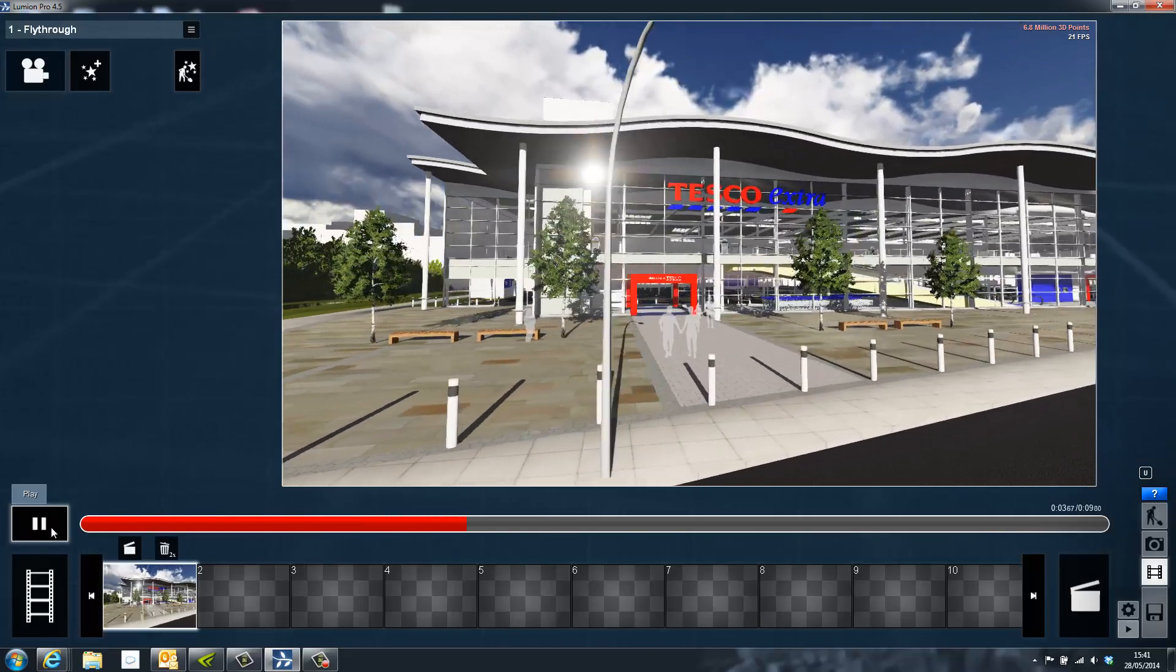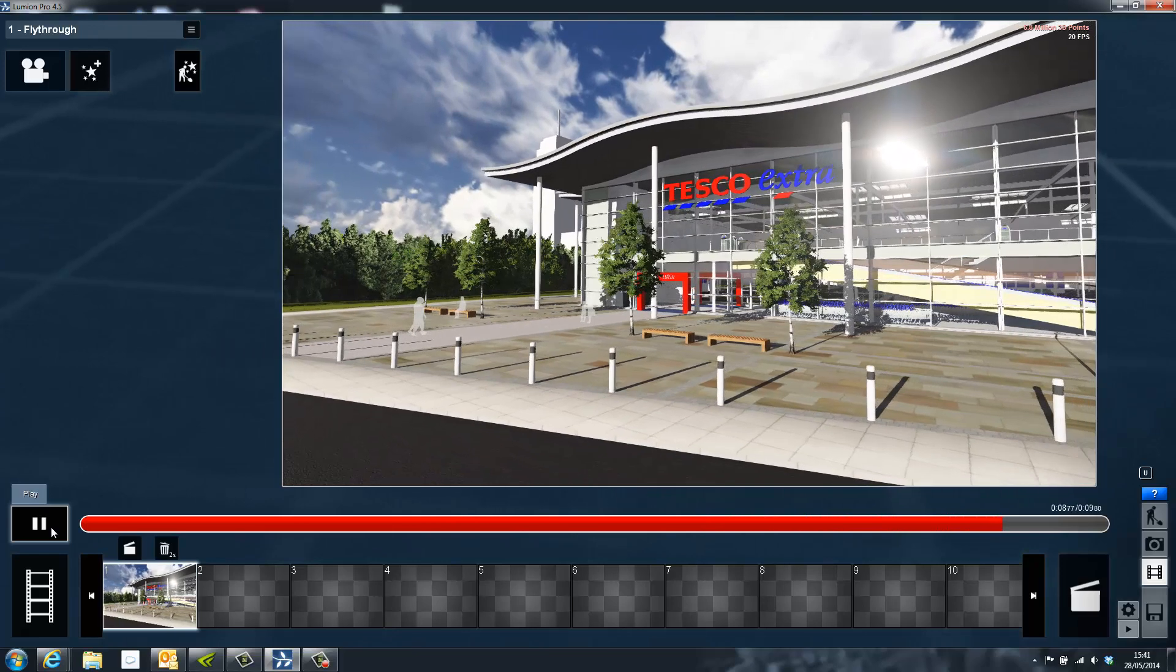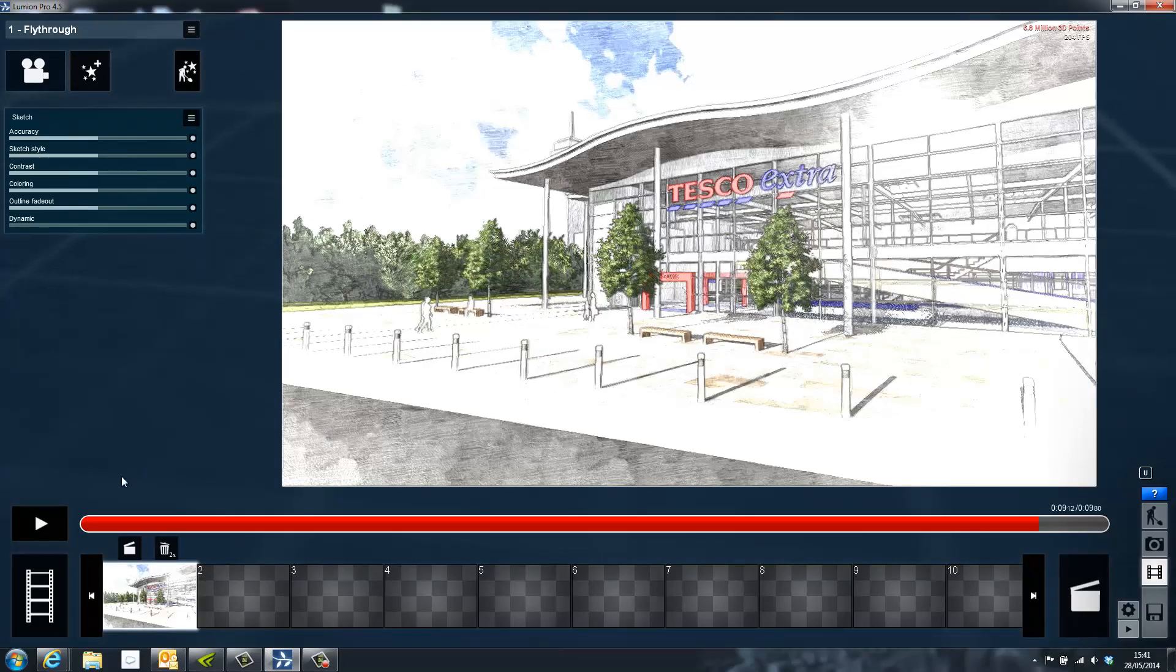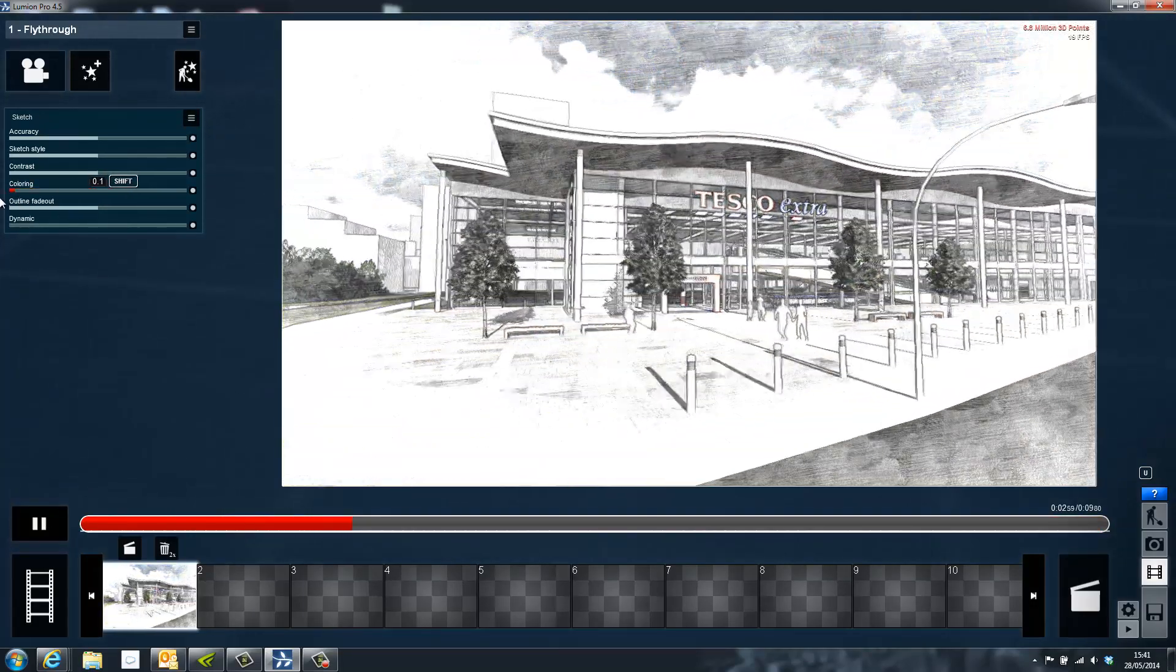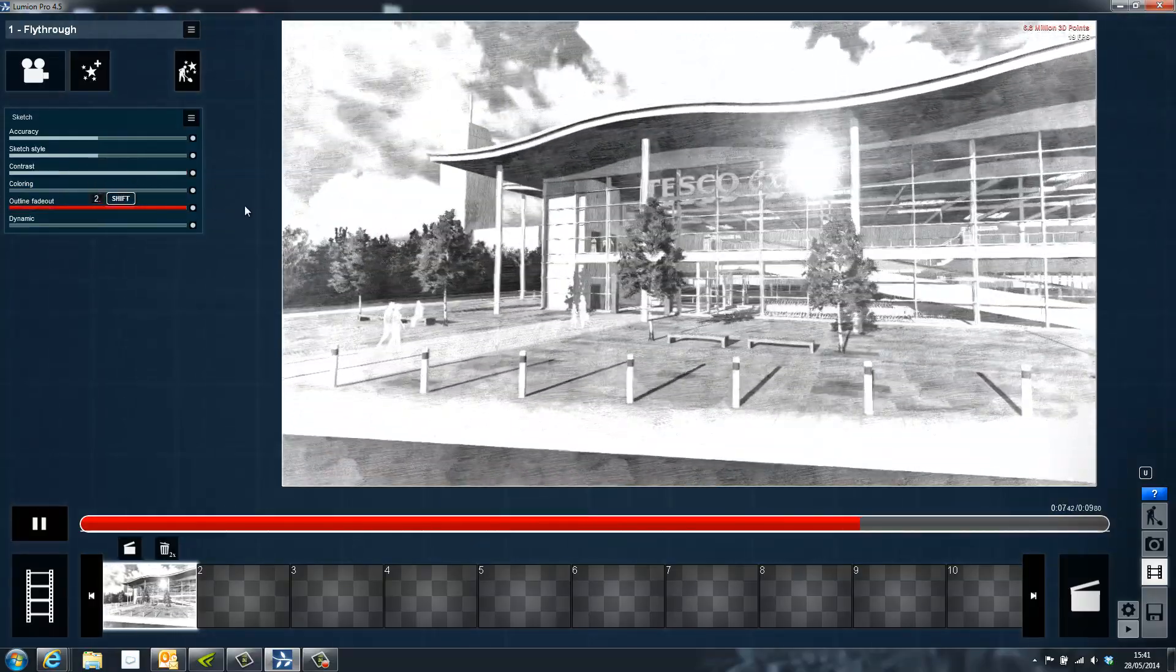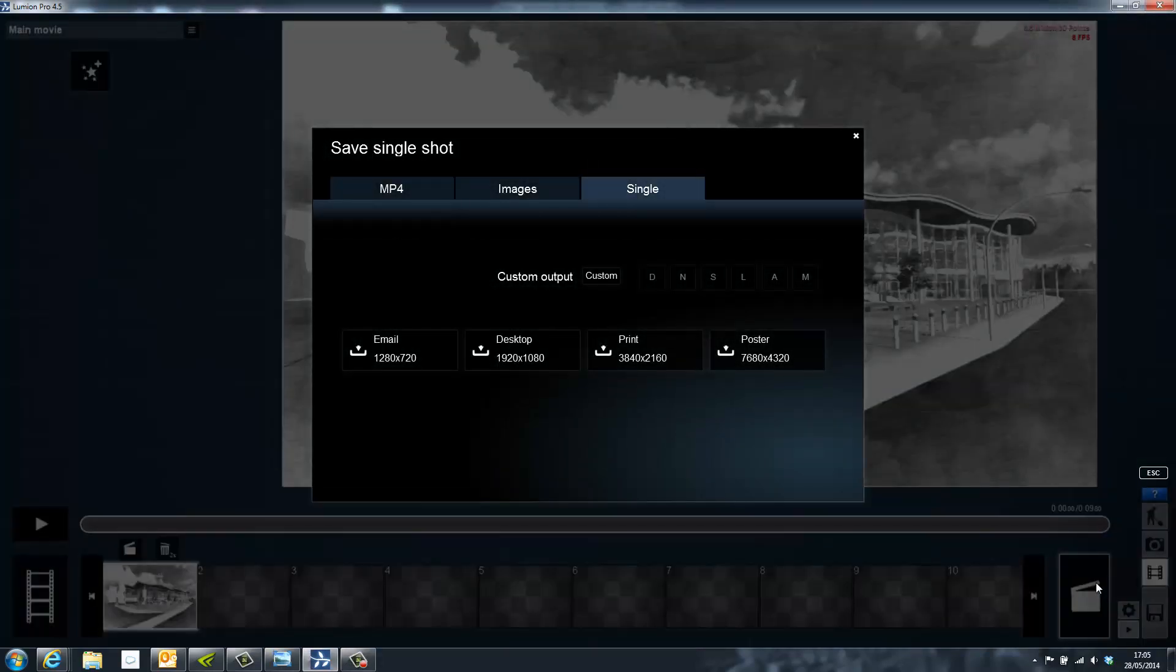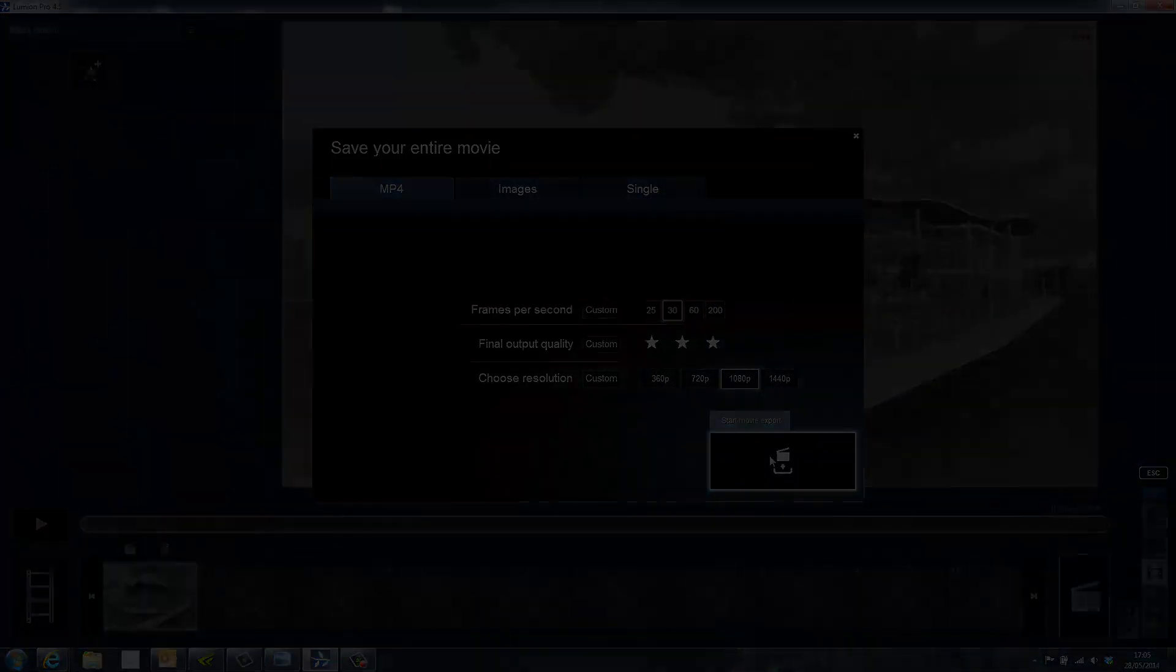The movie can be immediately previewed to ensure that it is correct and then additional effects can also be applied. Here I'm going to apply a sketch effect. As soon as the effect is applied we can also preview the movie to see how it will appear and then adjust the sliders to create the desired impact. Now the movie is ready I can render it in the same way as an image. Simply click the render button, choose the type of render, in this case mp4, the frames per second, the quality and then the resolution. We can now view the final product.